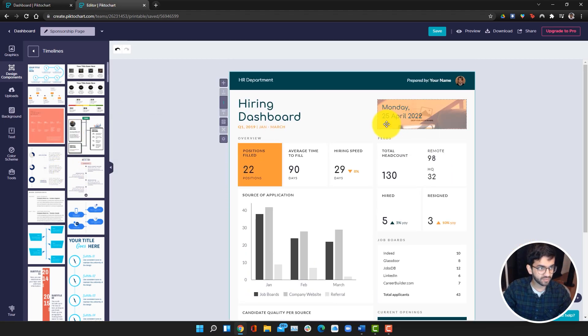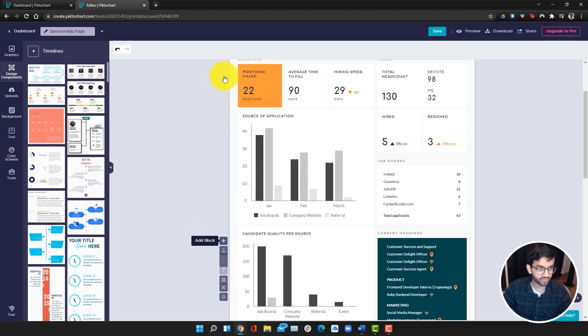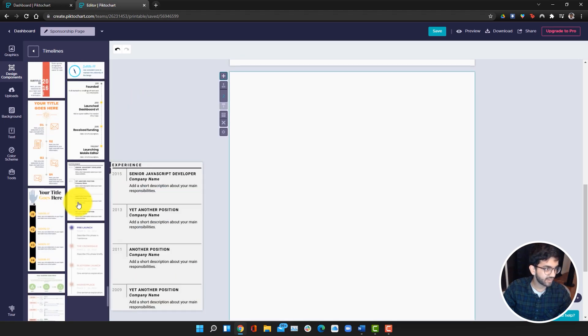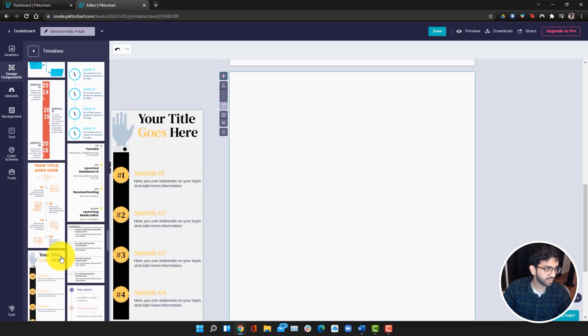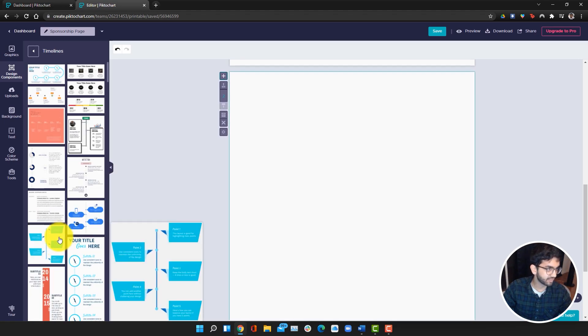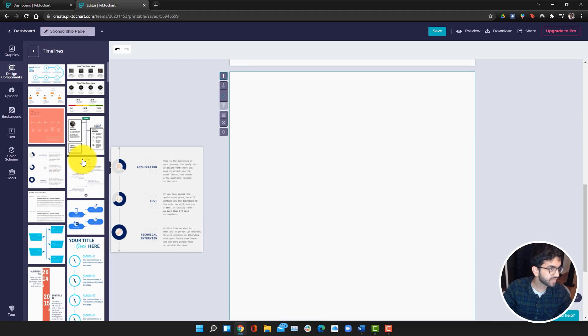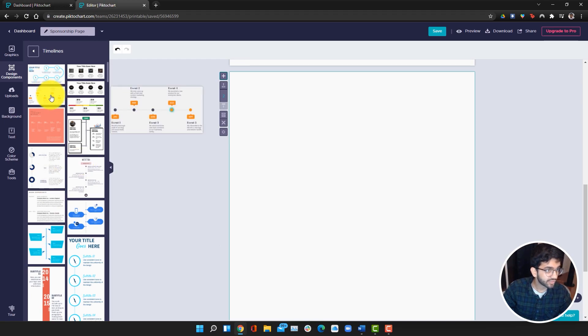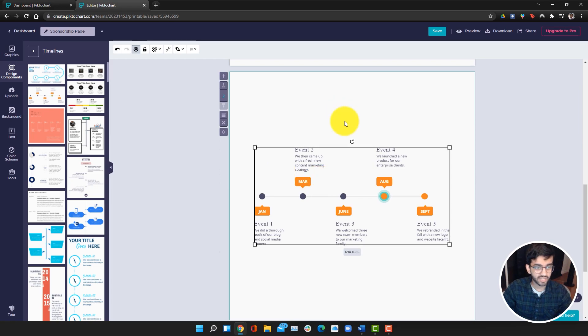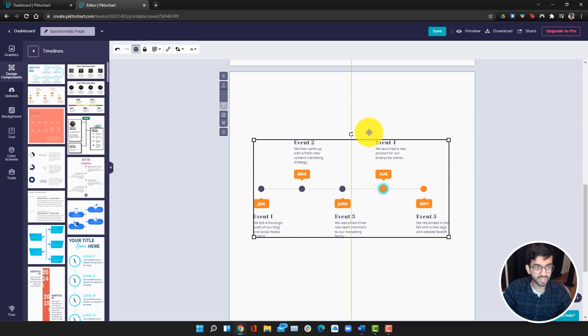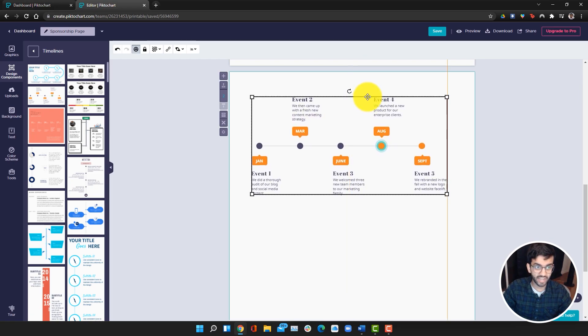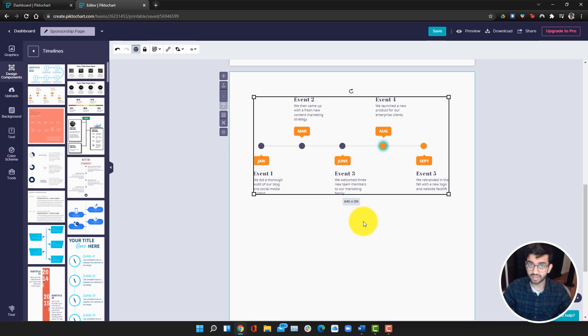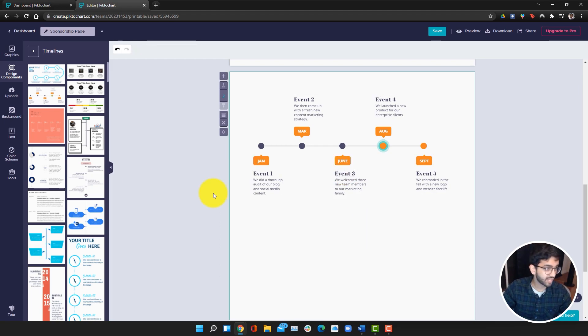For example, if I click on this plus button, I can create a new page and then I can find a timeline template that looks cool to me. Say I want to use this one, I could go ahead and just add it. Here I can edit the text and basically have a timeline for the schedule of the video that I want to make for the sponsor.